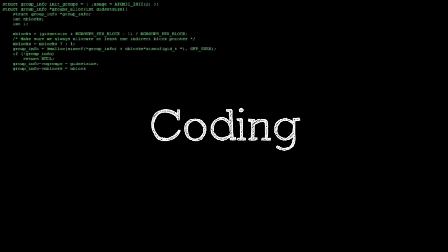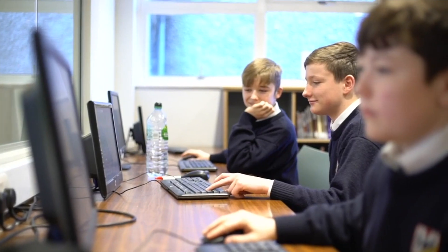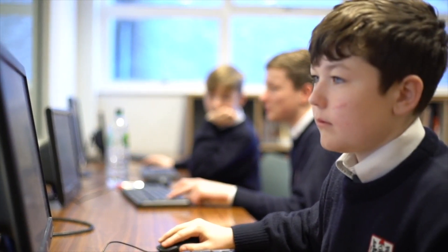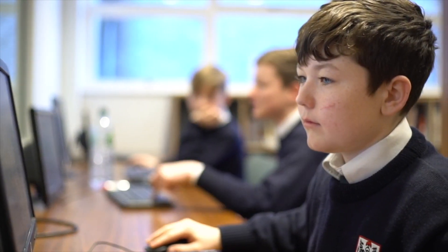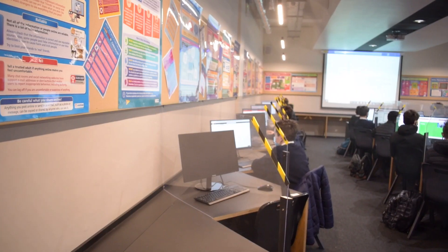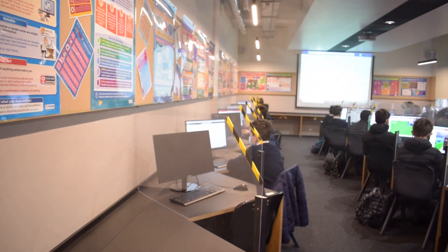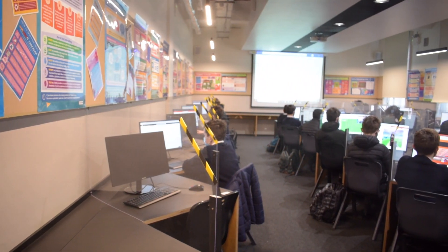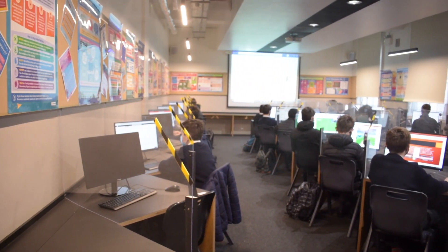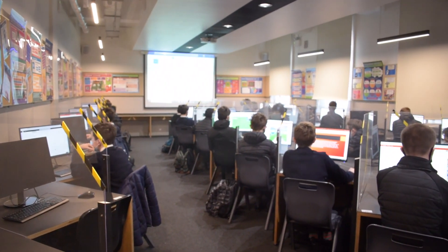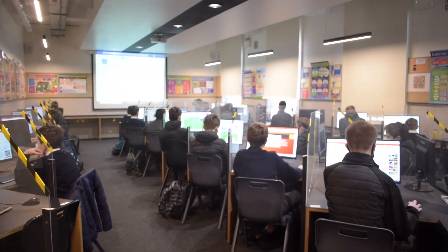Coding is the language of computers. It's kind of like a form of communication in the same way that Spanish, French, or any other language that you might learn in school is used to talk to people from a foreign country. Coding itself is used particularly for talking to computers.